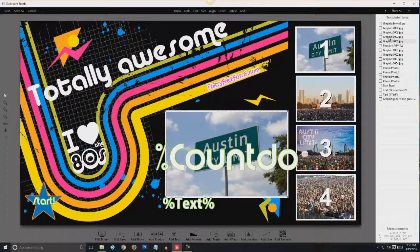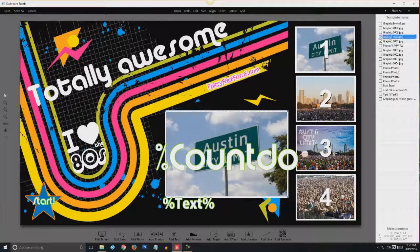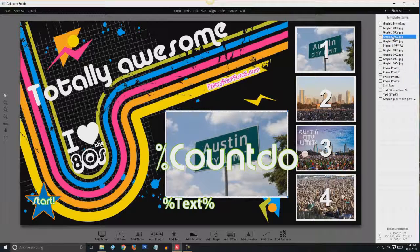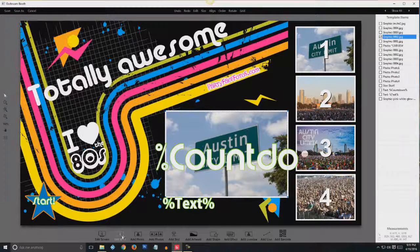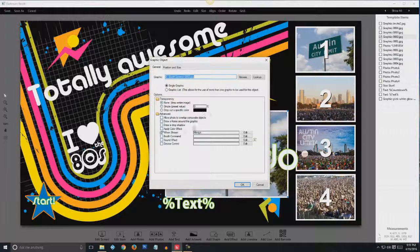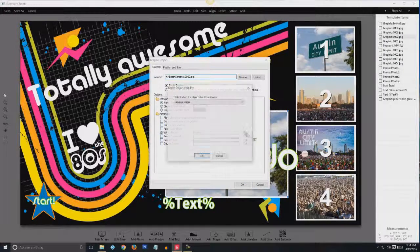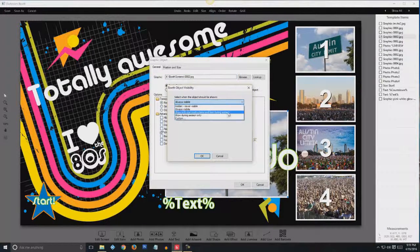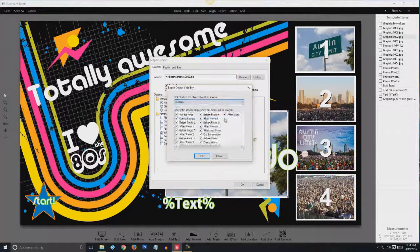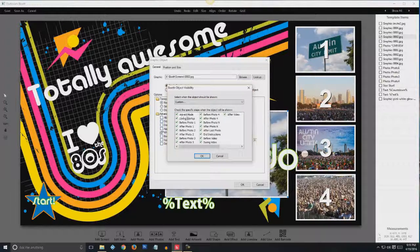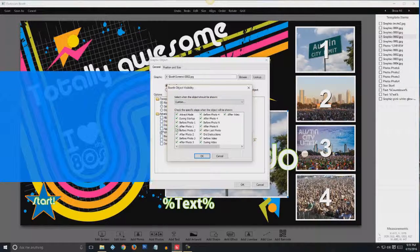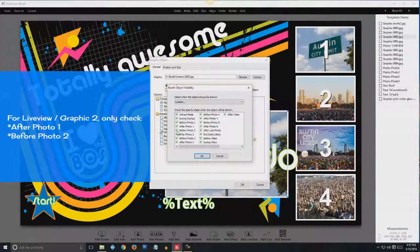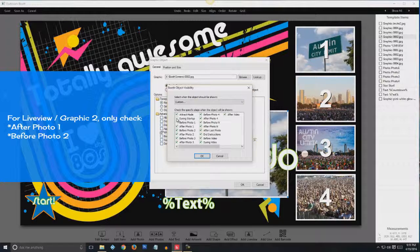Now for graphic two, three, and four, you'll see there's only two boxes we have to leave checked. So go down to edit item. And when shown, again go to custom. But this one is going to be after photo one, before photo two. So uncheck everything else.